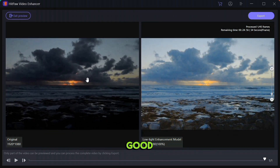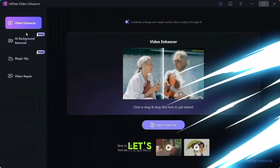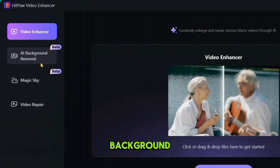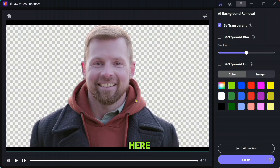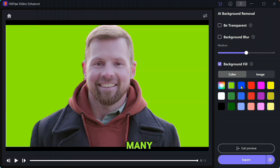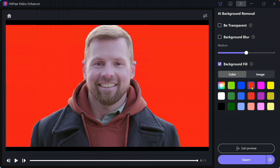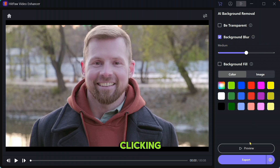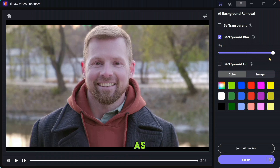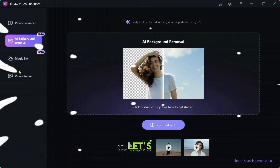Let's talk about the next feature: AI Background Removal. Here you can see two options — transparent and background blur. Select transparent and click on the preview button. Along with this you can add any color to the background — there are too many color options available. If you want to blur the background, you can click on the background blur option and change its intensity as much as you want.